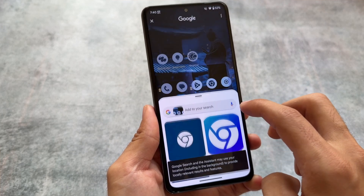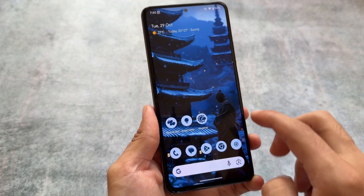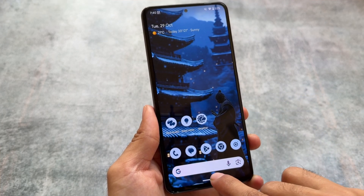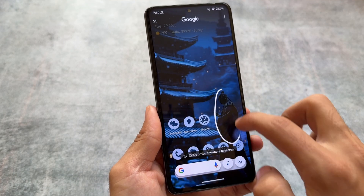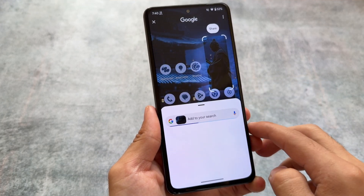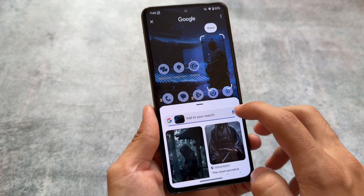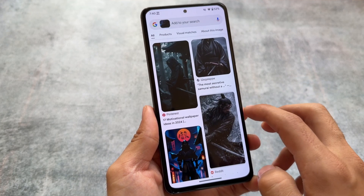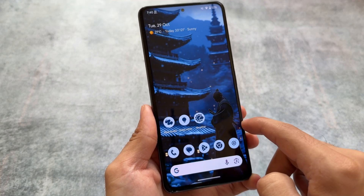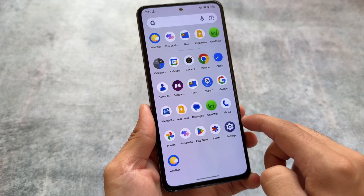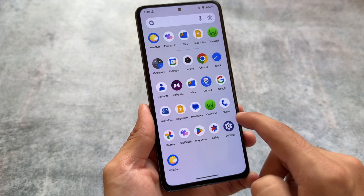As we're talking about Pixel-exclusive things, Circle to Search is here and it's definitely working. Android 15 is becoming more and more capable across many devices and custom ROMs.